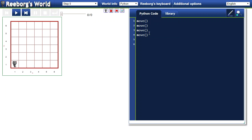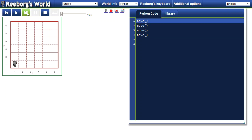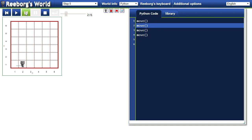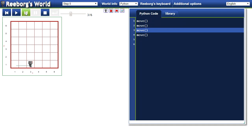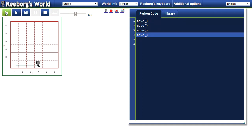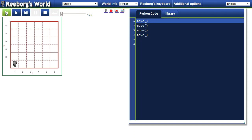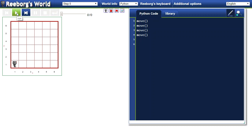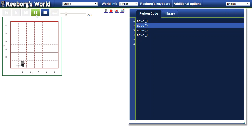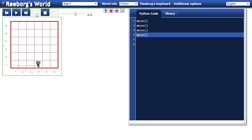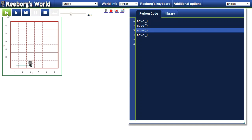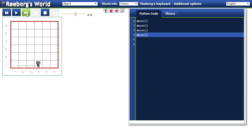A couple of other things to note about Reeborg. If you want it to step through one line at a time, you can do that by clicking on this step button. It will highlight which line of code is going to execute next. You can step forward or backward through the code. If you hit play as per usual and then pause halfway through, you can step backward or forward through the code as well at that point.